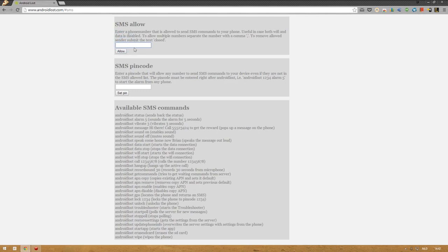And if you want to add multiple numbers, for example, if you have many friends who could help you out in a ditch, if something happens to your phone, you have to write your number. Separate the other numbers with a comma. And press allow. And that's how easy it is.